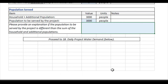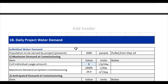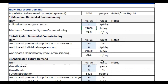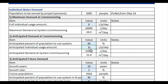Now we'll proceed to step 1b, where we'll look at individual water demand for the project. We're estimating about 8 liters per person per day. When we multiply 3,000 people by 8 liters per person per day, we get 24,000 liters per day. This is the maximum demand at system commissioning if everyone consumes 8 liters per day. But we know that not everyone will always use the water, so we can estimate the anticipated percent of the population to use the system. In this case, we enter 90%, and assuming 8 liters per person per day, 3,000 times 90% times 8 gives us 21,600 liters per day — the anticipated demand at system commissioning.